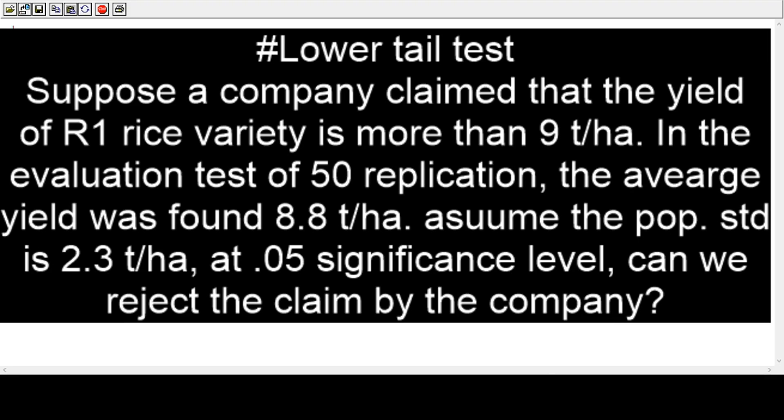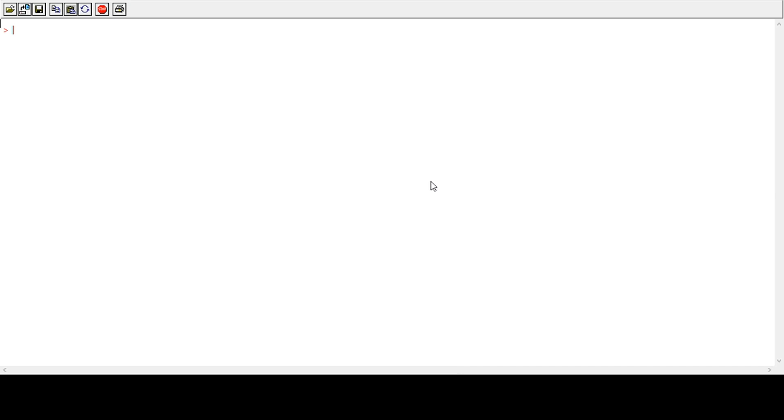So we can start our analysis with the Z test. Let's start with our R program. As we have the information provided in the problem, let's start with this problem.